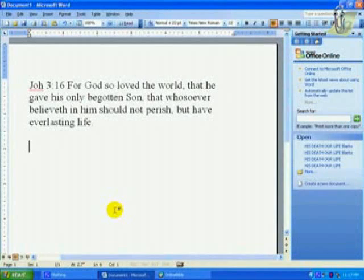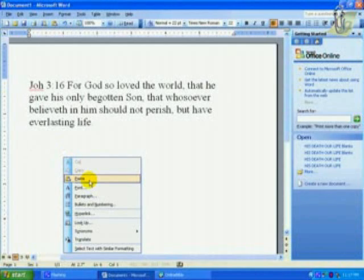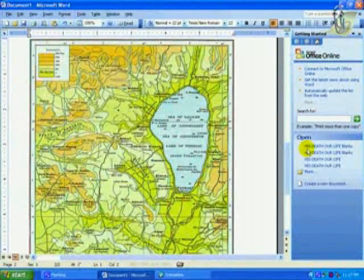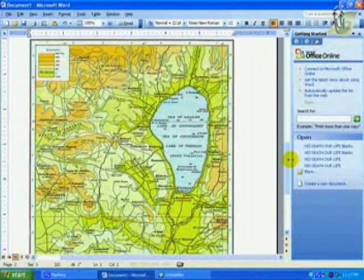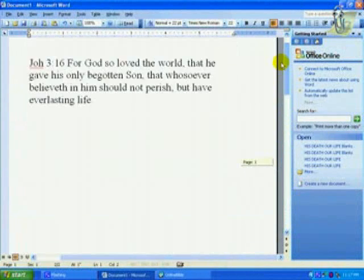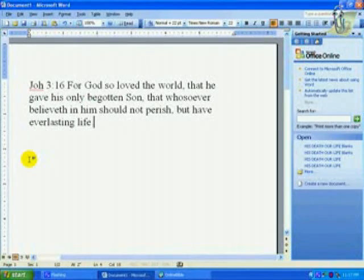Take a couple of spaces, right-click, hit paste — or you can also hit Control-V — and there it is. You might want to bring it up a little bit. There we go.